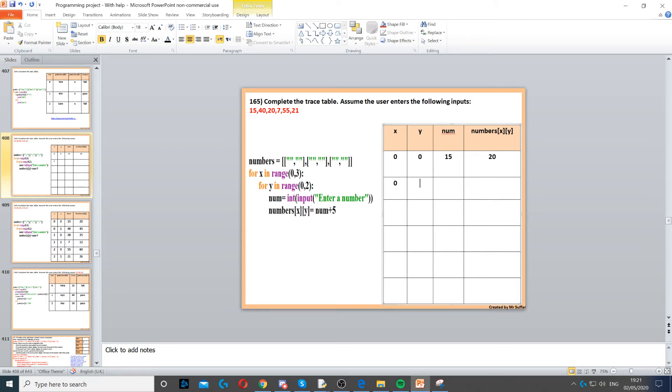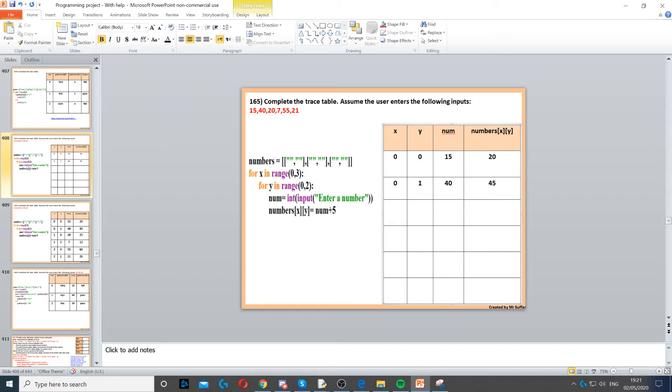But then y will go to 1. Then num equals int input, so num, the next input is 40. It's in the question. Then we got 40 plus 5, so we set that to 45.